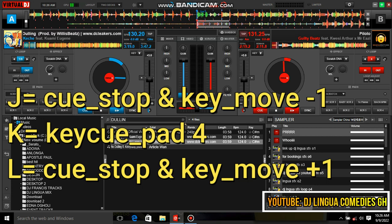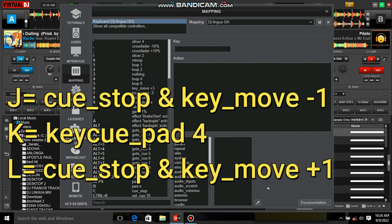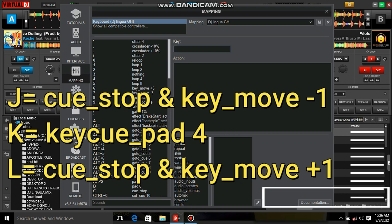After you've opened your Virtual DJ, go to Settings, then Mapping, then the Key section. Type in the keys you want to use. I've used J, K, and L — use keys that you feel comfortable using.